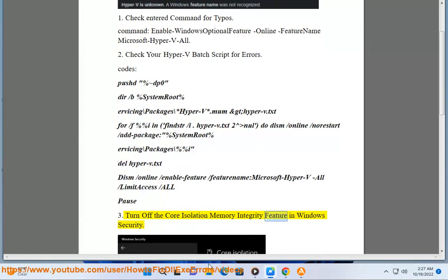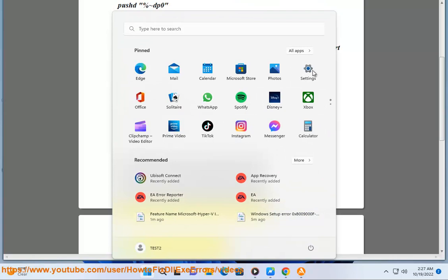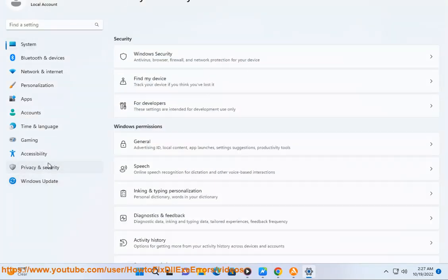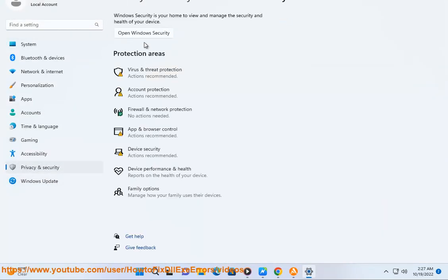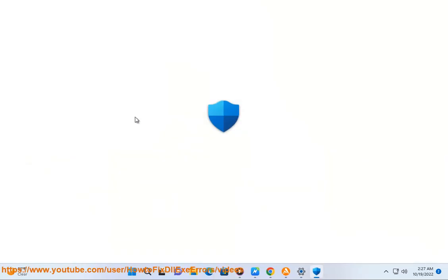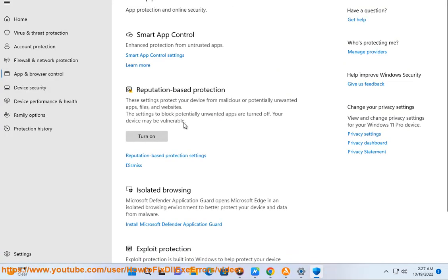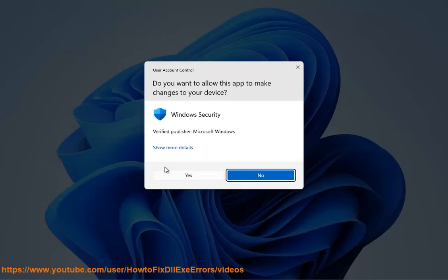Solution 3: Turn off the Core Isolation Memory Integrity feature in Windows Security, then restart your virtual machine session. Plan B: Set the value to 0 to enable, using Registry Editor at: HKEY_LOCAL_MACHINE\SYSTEM\CurrentControlSet\Control\DeviceGuard\Scenarios\HypervisorEnforcedCodeIntegrity.